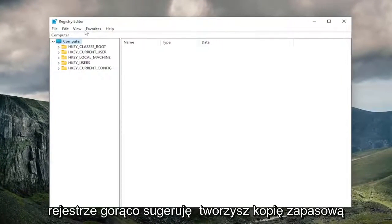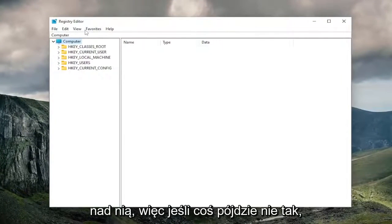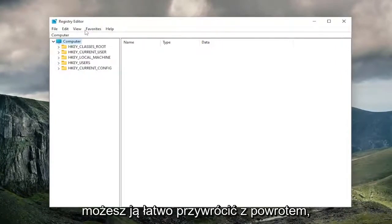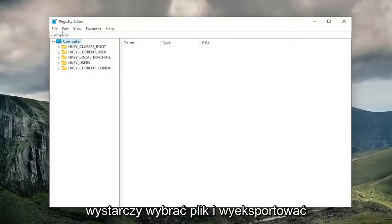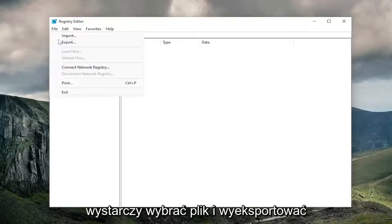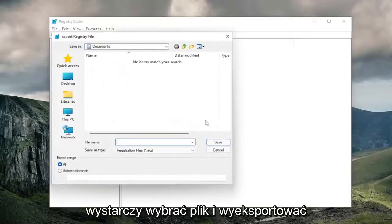I highly suggest you create a backup of it. If anything were to go wrong, you could easily restore it back. To create a backup, select File and then Export.